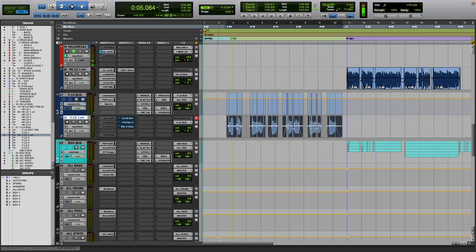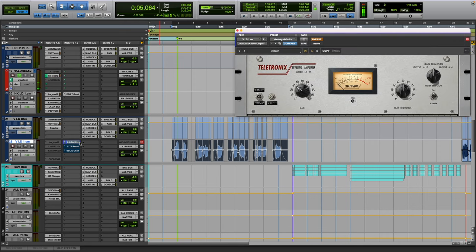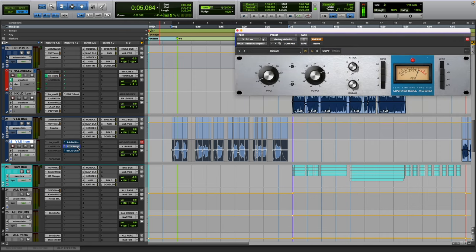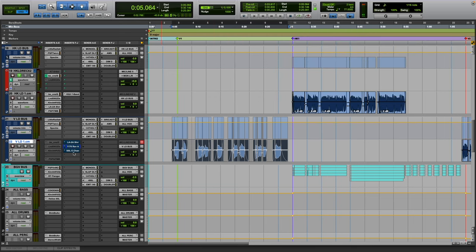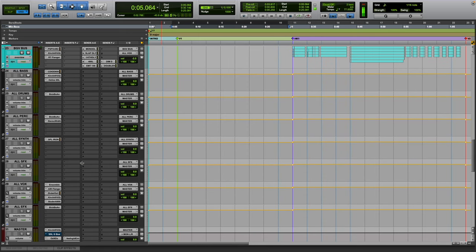So the LA-2A Silver, which I mentioned in my last video, the 1176 Rev-A specifically, I have the SSL channel strip which is really nice.